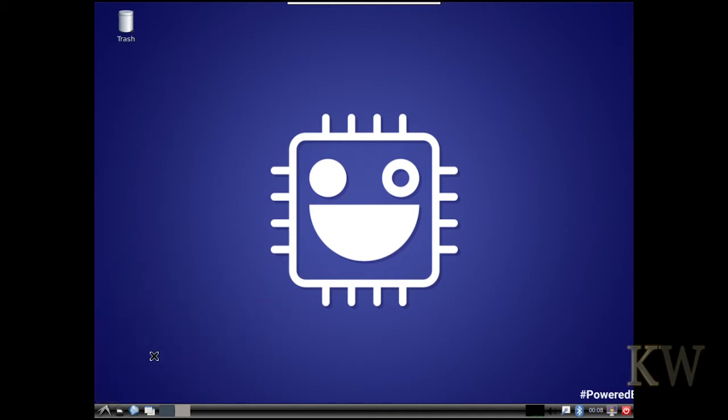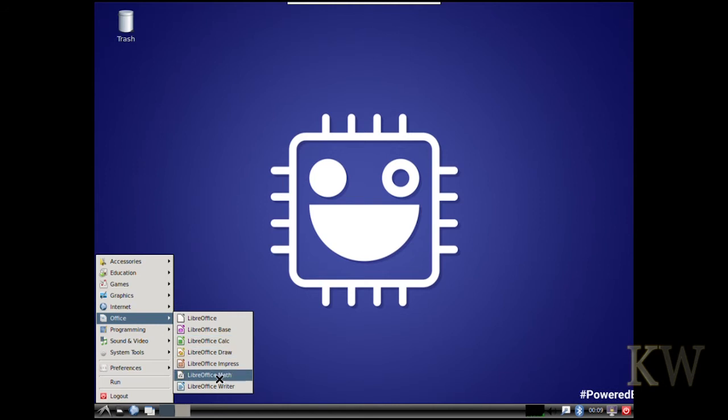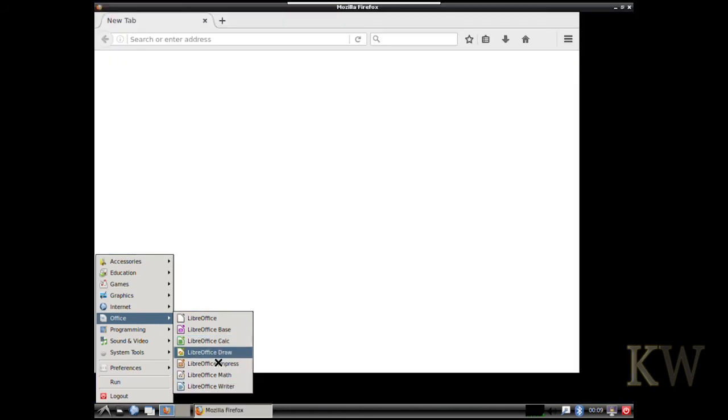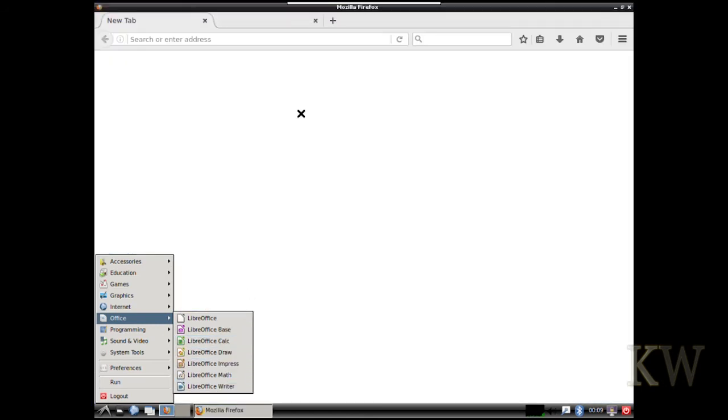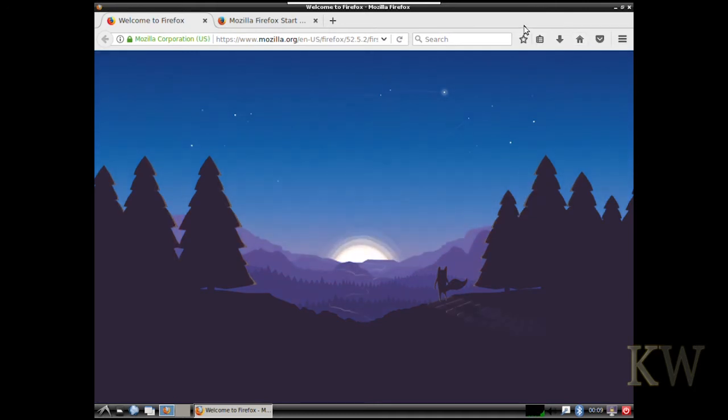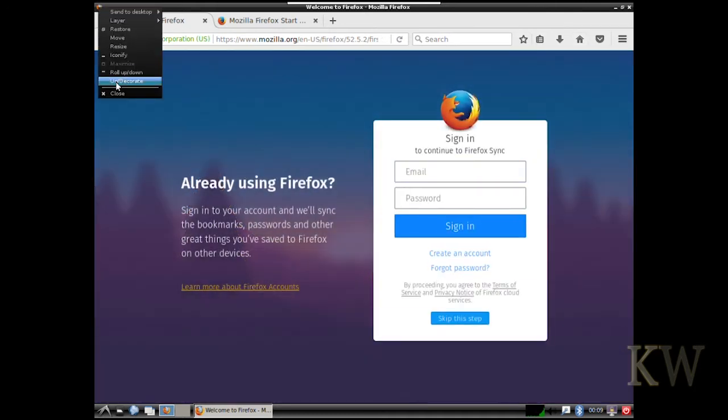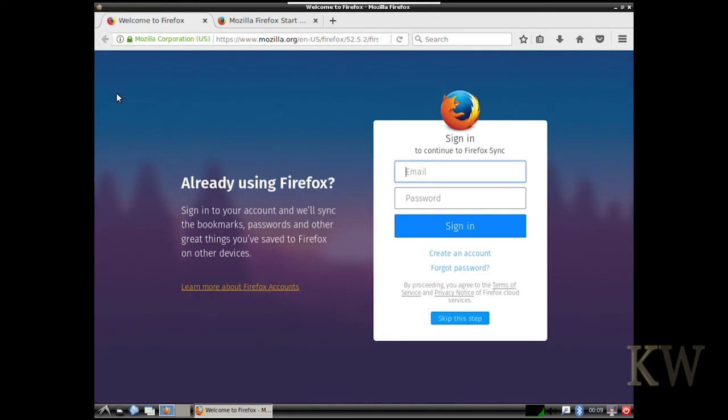So they put that on there for you so that's going to save you a little trouble installing stuff but it works really well. And Office, the normal LibreOffice stuff. You can see I launched Firefox. Took a little while to launch but that's okay. But once it launches it works really well.